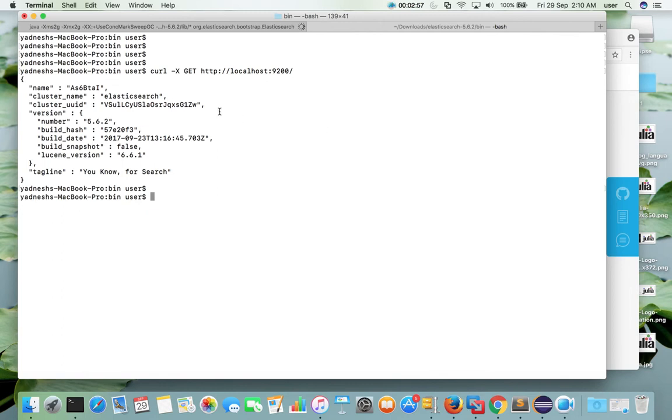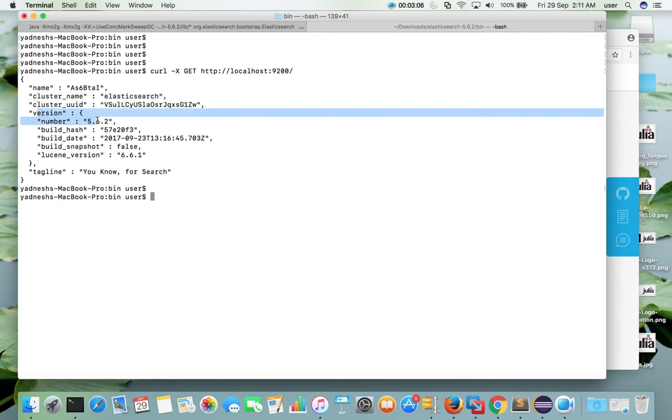So now you can see elasticsearch cluster name, cluster uuid, version number 5.6.2. This is the version of elasticsearch.